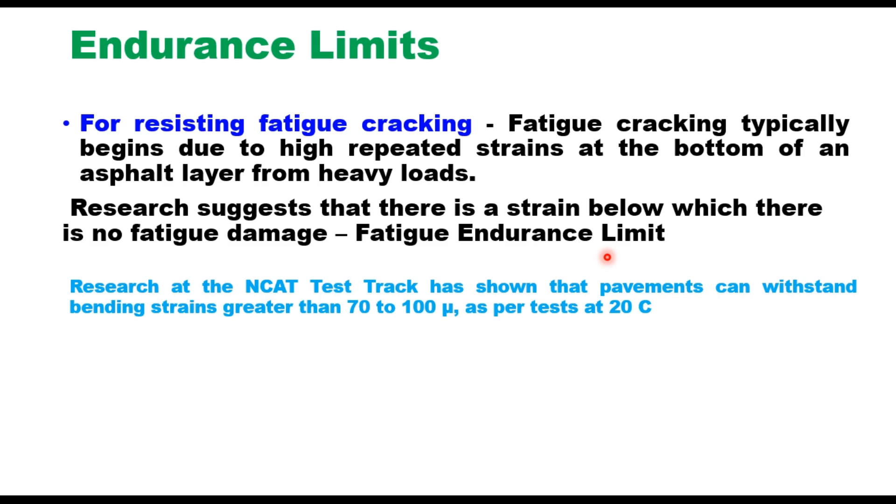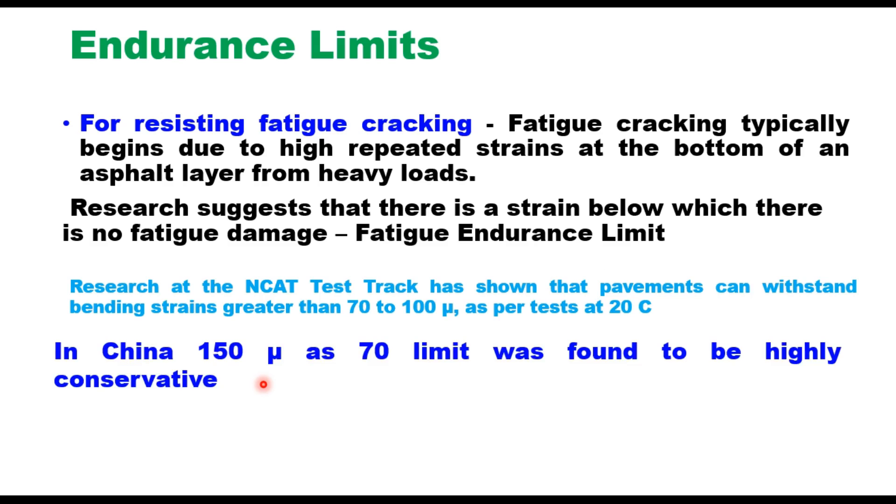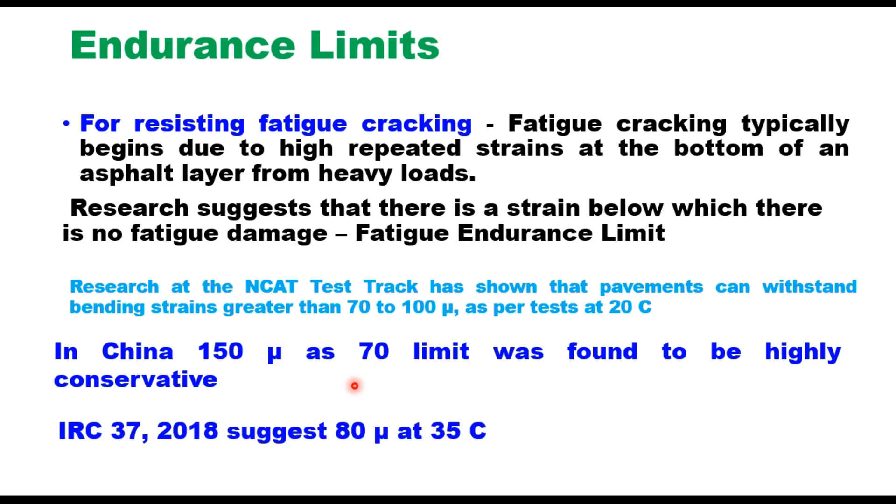Some countries have found that this is too low, very conservative design. For example, in China, 150 microns is taken as the limiting value against 70 micron limit suggested at NCAT test track, and they found that 70 will lead to very conservative design. IRC 37-2018 suggests a limiting value of 80 microns at 35 degrees Celsius temperature of the pavement layer.